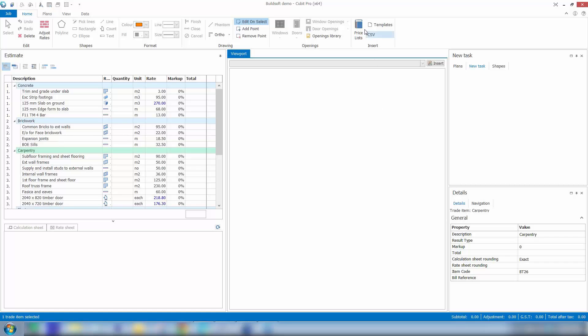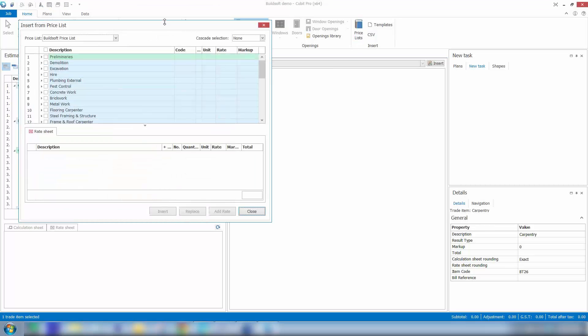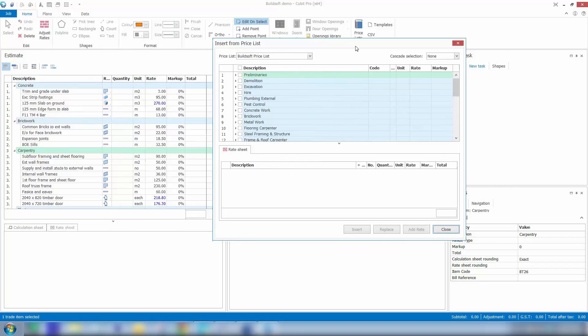We may want to copy information from our price list into our estimate. You can see now we have a button up on the ribbon for price lists. It'll bring up the price list that I was just showing you.